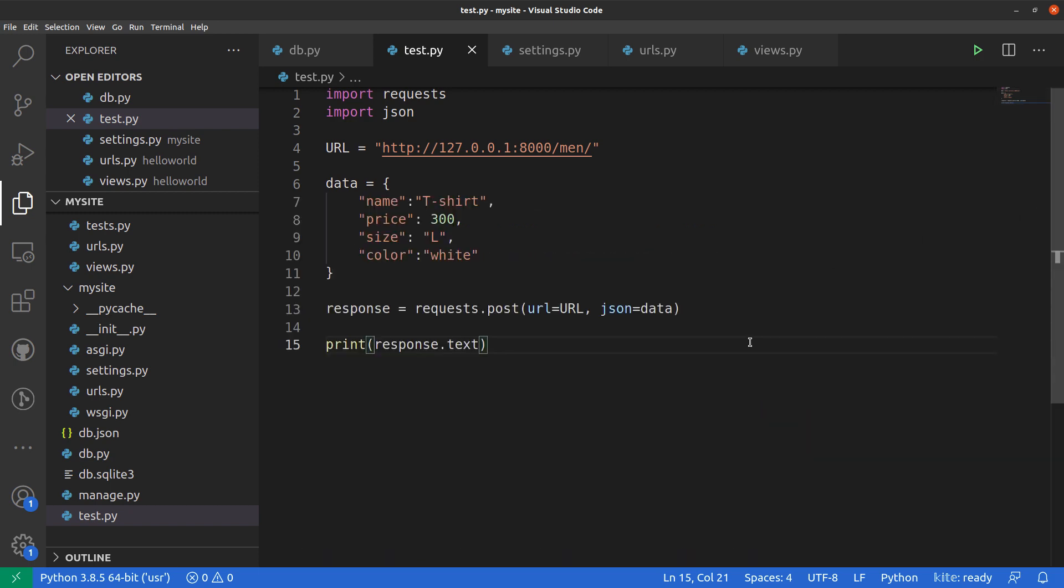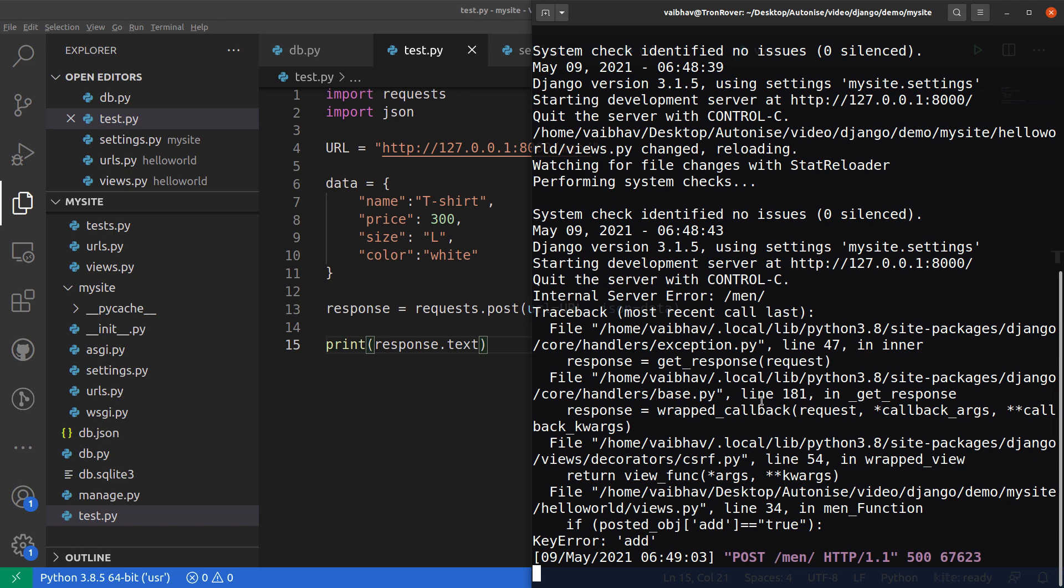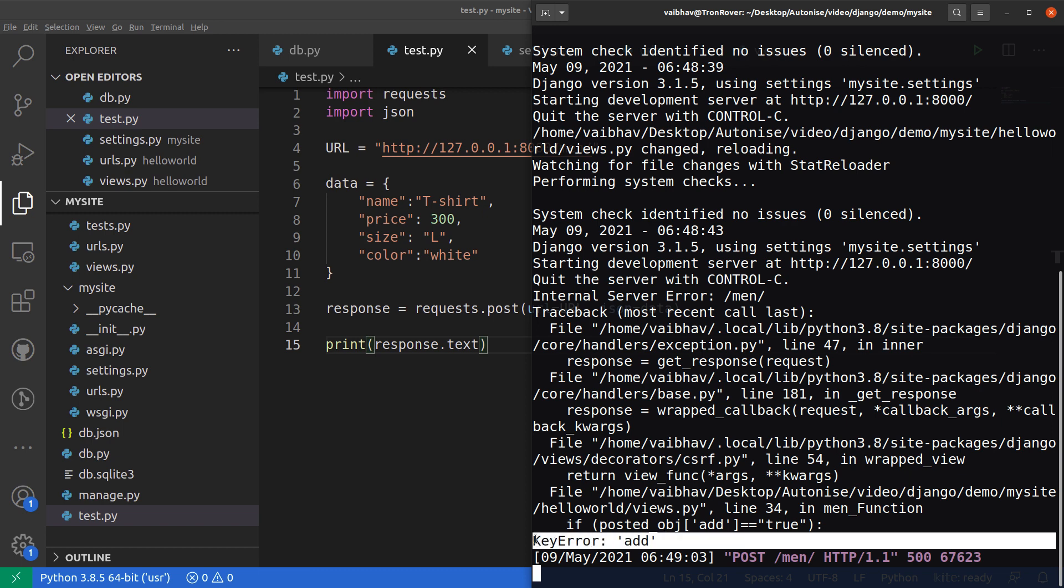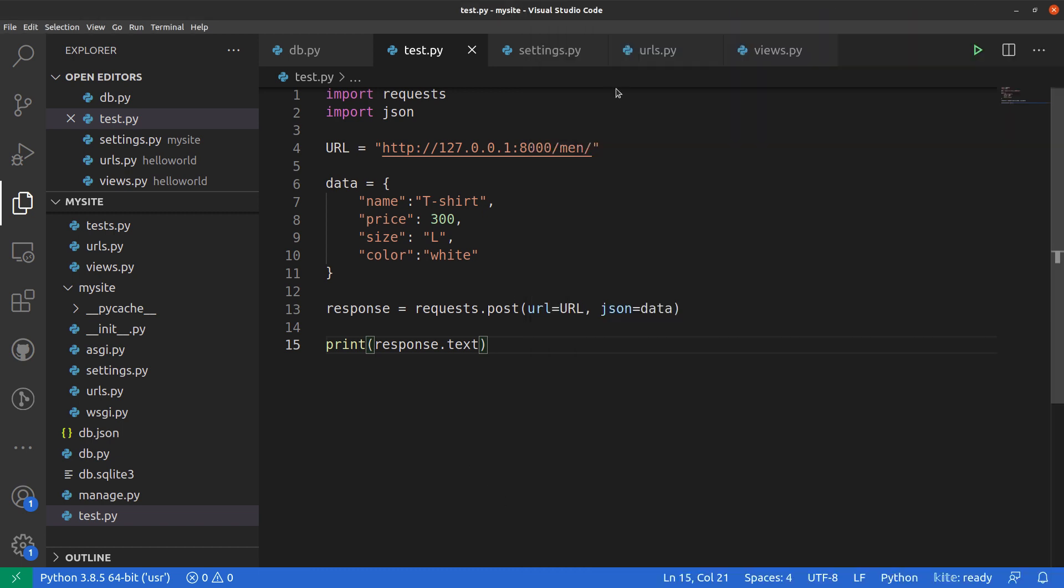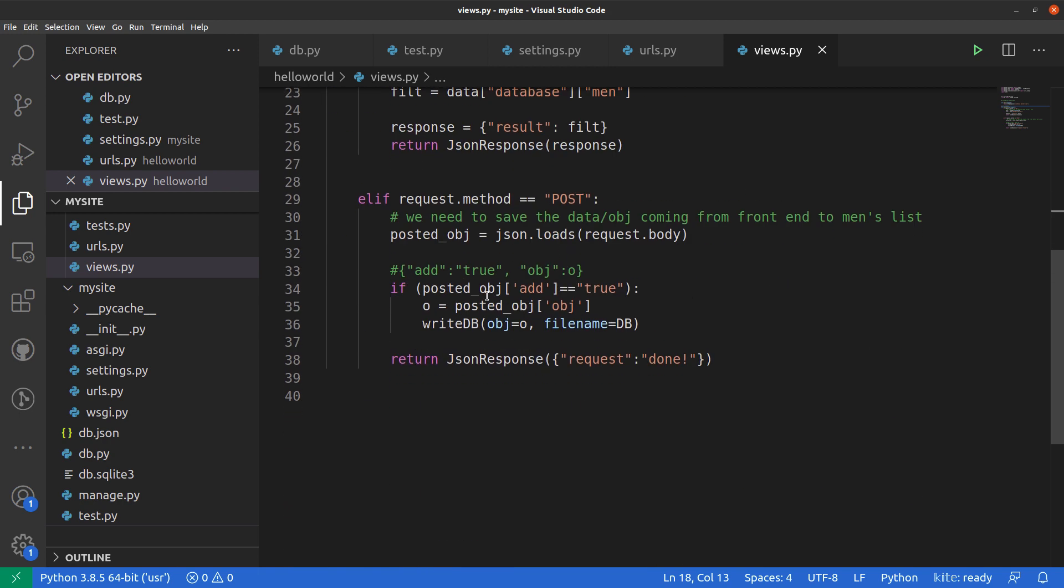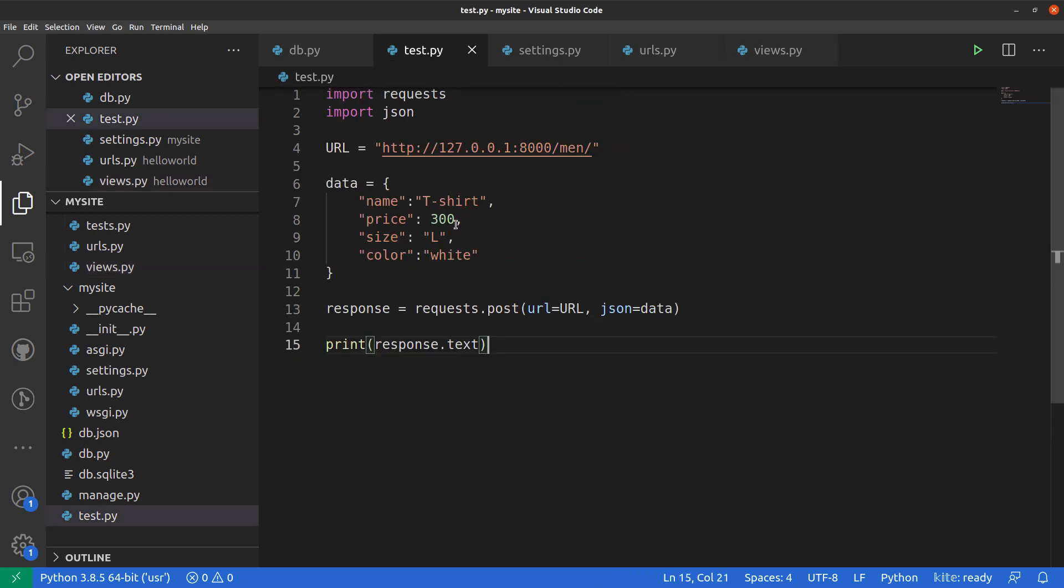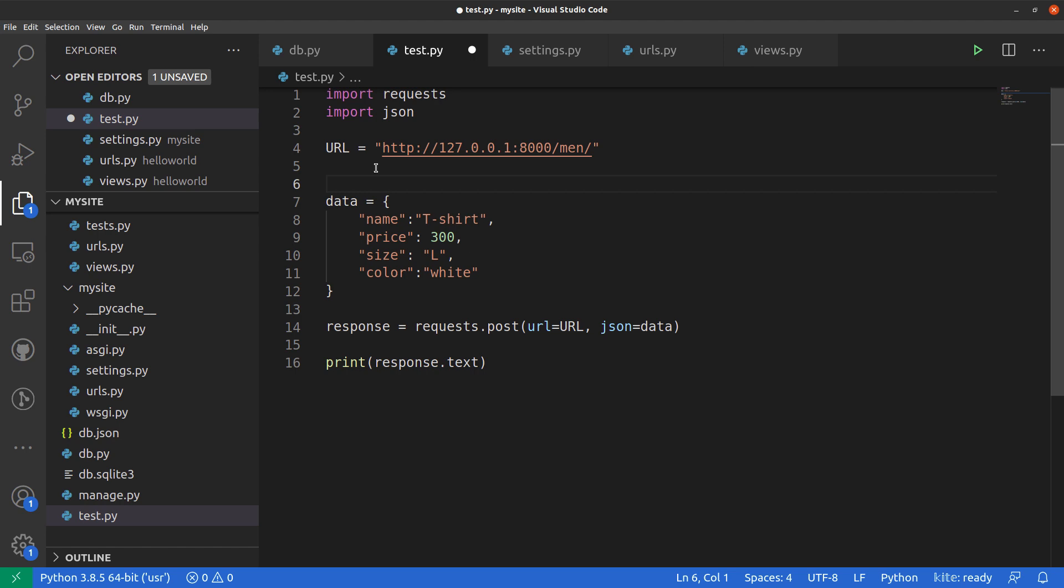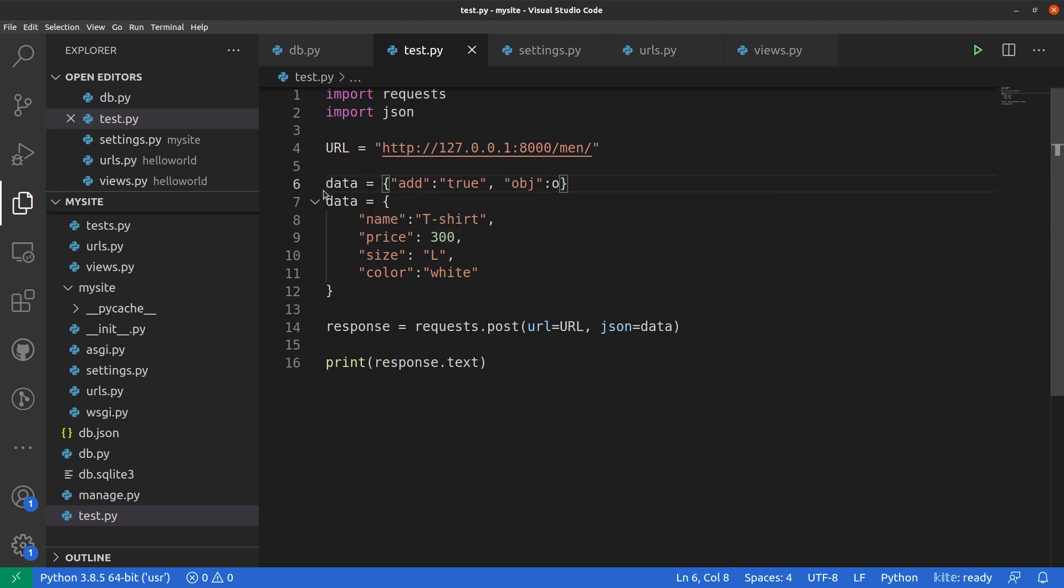Let's go back to our code and see what's going on in the server. It says the posted object address is true is not there. There's a key error. This is because in the views we have by default said that our sending object must be like this.